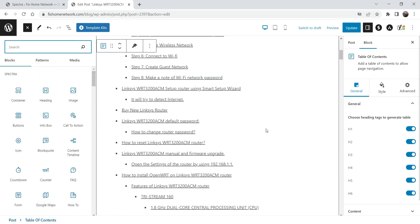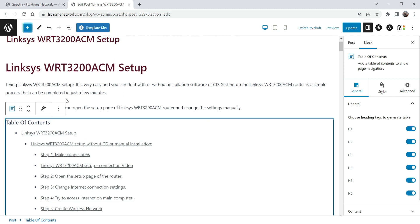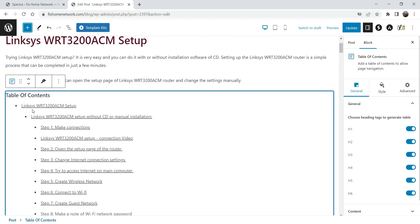and here you will see the table of contents added in the website. This is how it will look. Now let's see the settings — here you will see the title 'Table of Contents' and in the right-hand side you will see which tags you want to add in the table of contents.